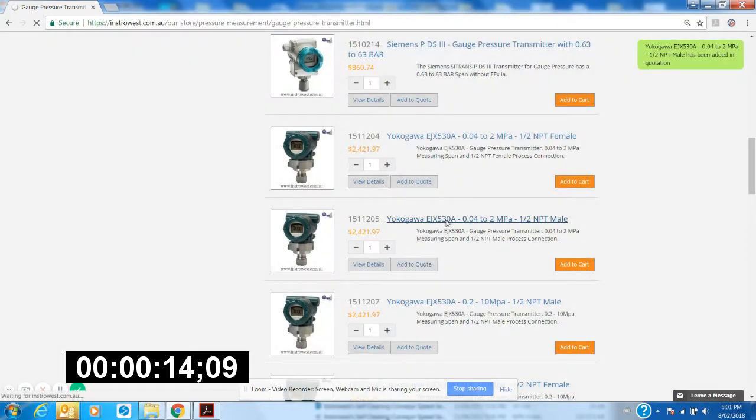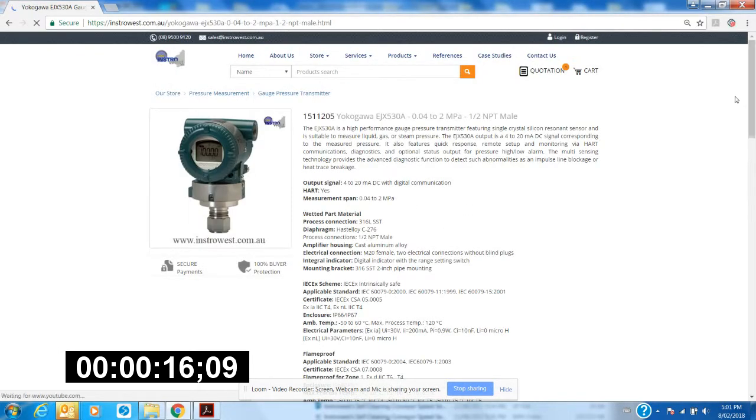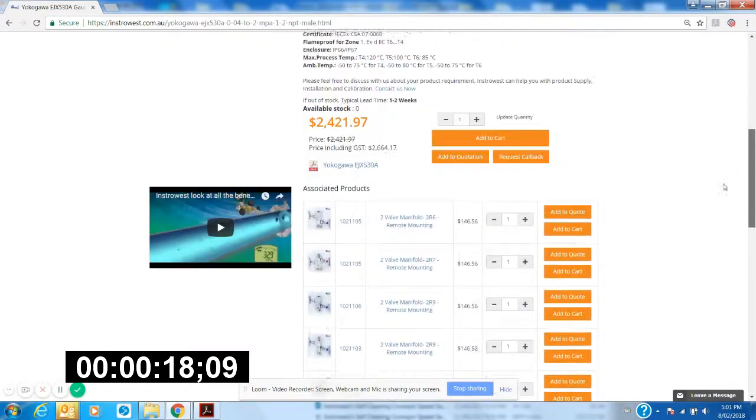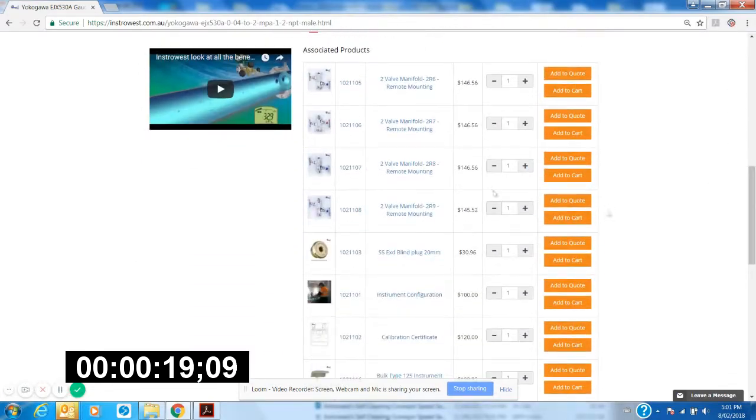We'll see all the accessories that we need for it. Scroll down. Okay, I know I want that manifold there because it's got the female both ends.